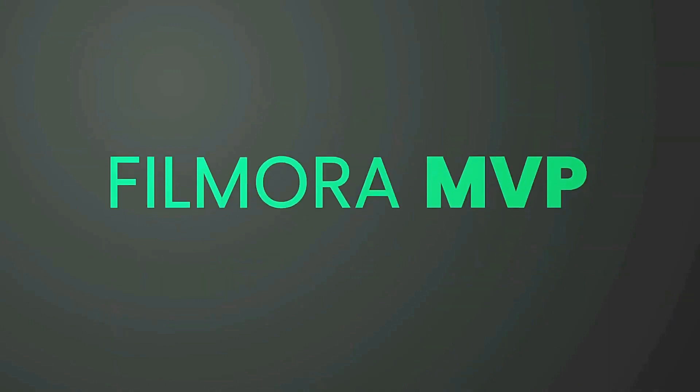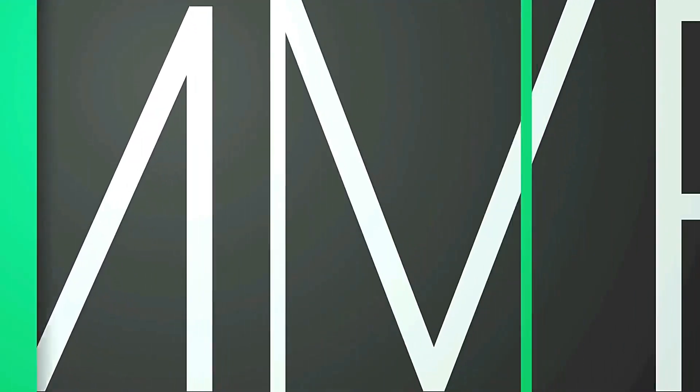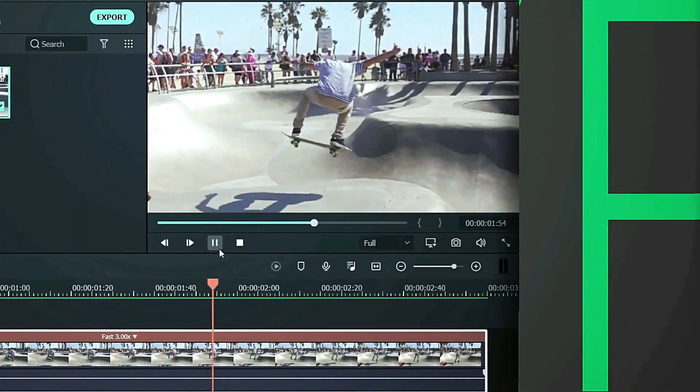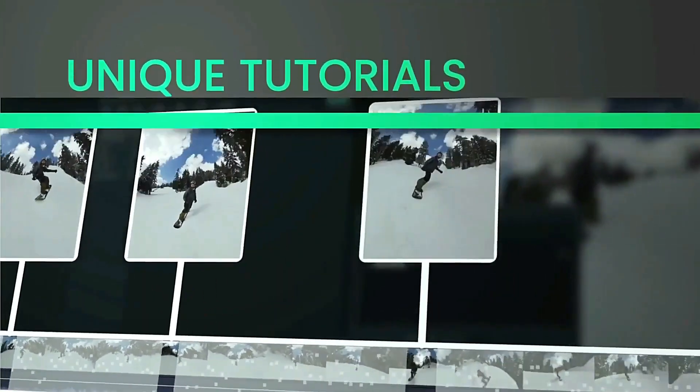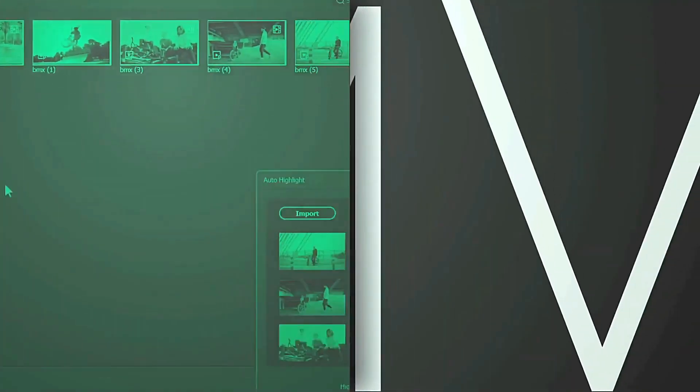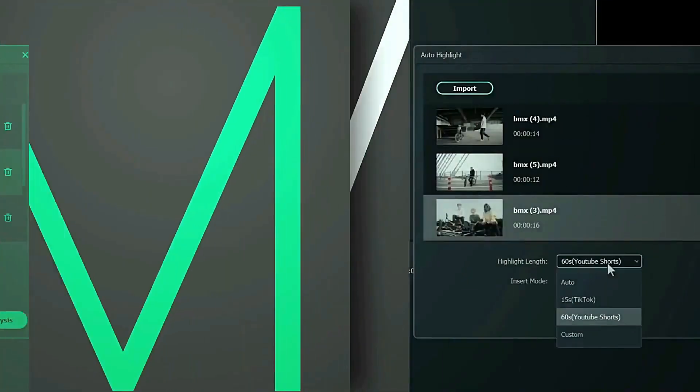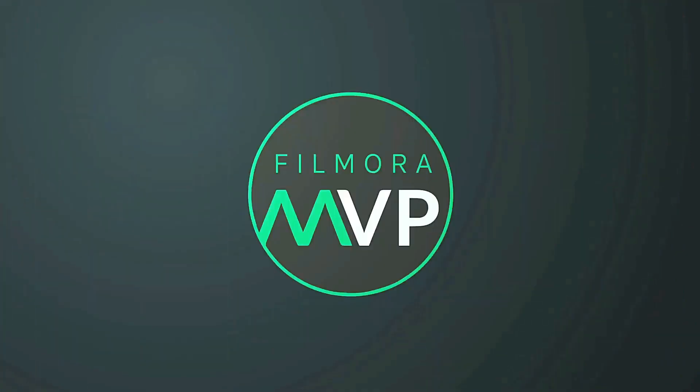Welcome to the Filmora MVP YouTube channel. Here we teach you editing tricks, filmmaking, and camera techniques. So make sure you subscribe to our channel and also hit the notification bell to get updates on our new videos.